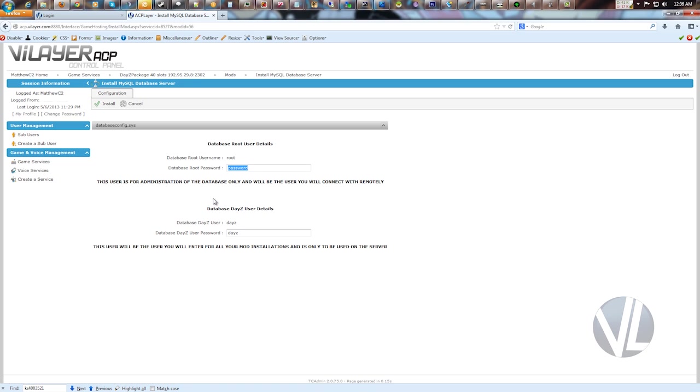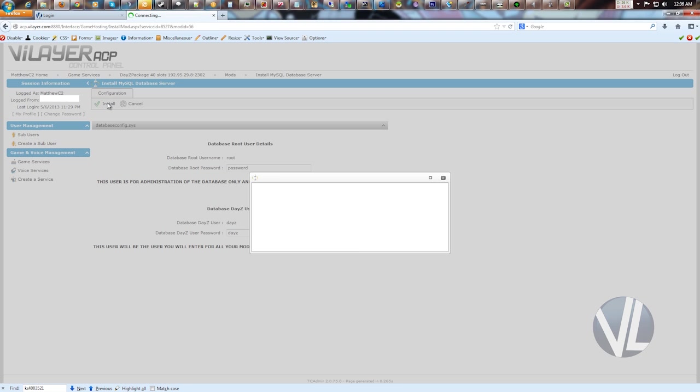...which is what you will use to connect to the database remotely with a tool like Heidi SQL or NaviCat. This allows you to connect and manage the database. And down here is the DayZ user. This is what your actual DayZ server will use to connect to the database to update things like vehicles and player information. So put in whatever passwords you want, and click install.